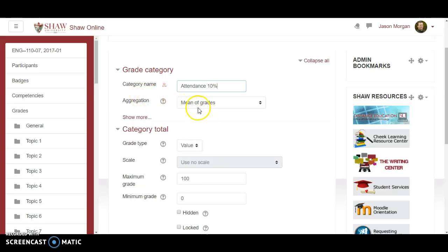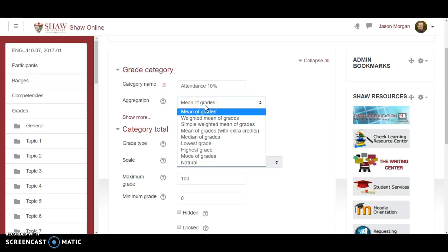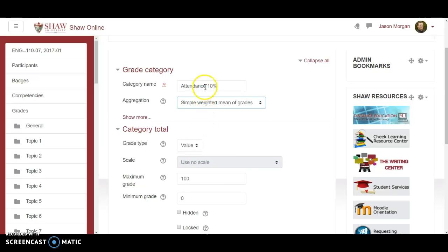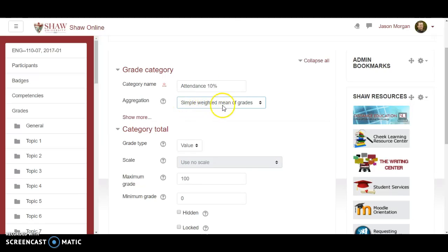I'm gonna give that this. And for giggles I make it easier and I actually just write ten percent. Okay now notice it says mean of grades. No we don't want that. That's bad. Change this to simple weighted mean of grades. Attendance is ten. Simple weighted mean of grades. Every category is going to be simple weighted mean of grades.